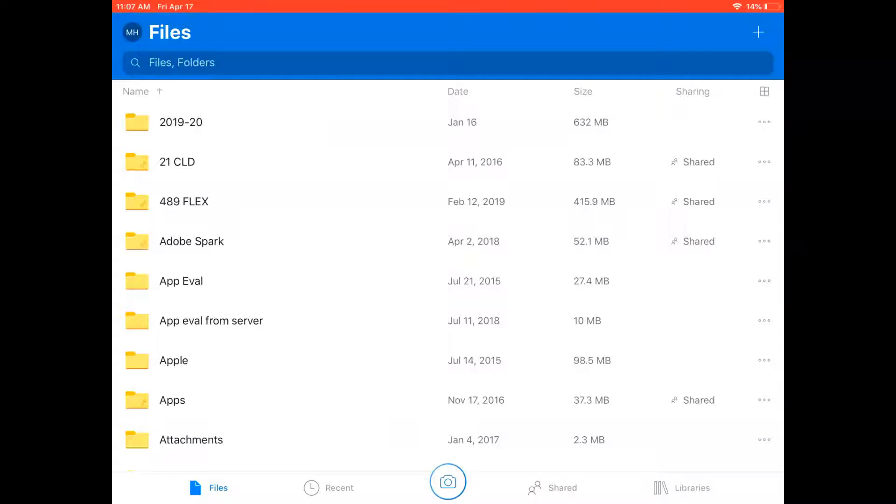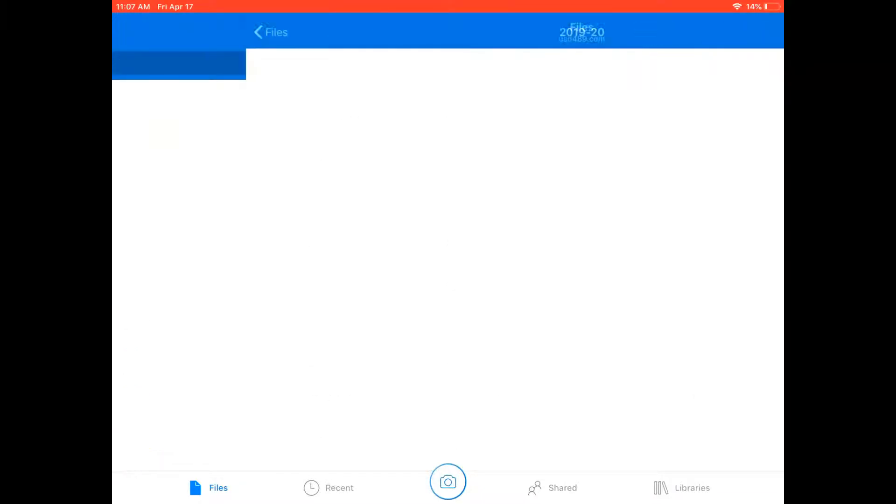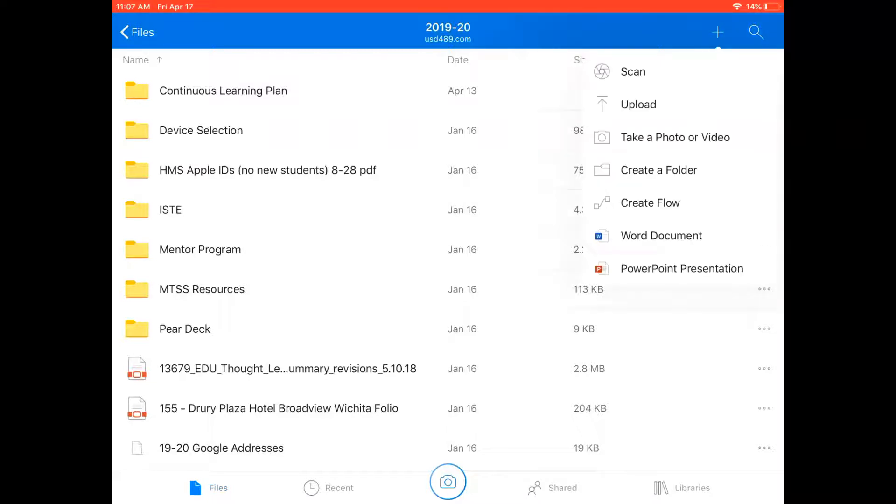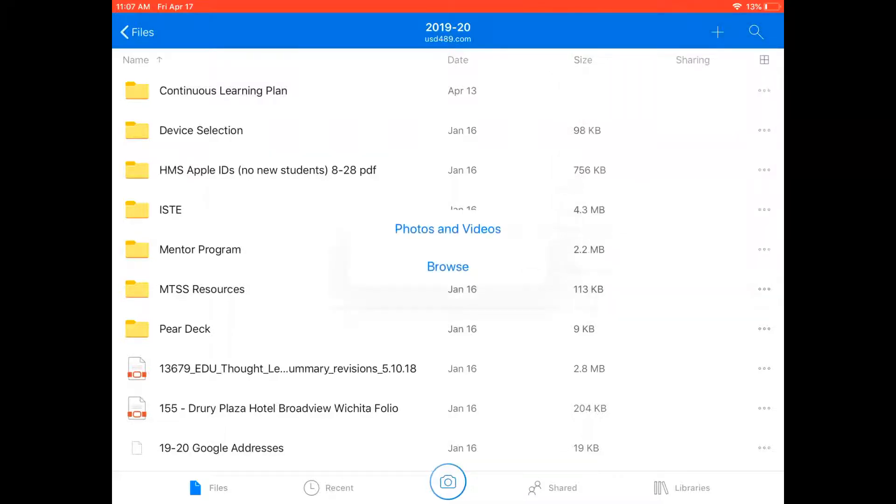So I'm going to add mine to my 1920 folder here. If I open the folder and then in the top right corner tap the plus sign, I have a bunch of options that appear and I'm going to tap the upload option and I'm going to tap photos and videos.